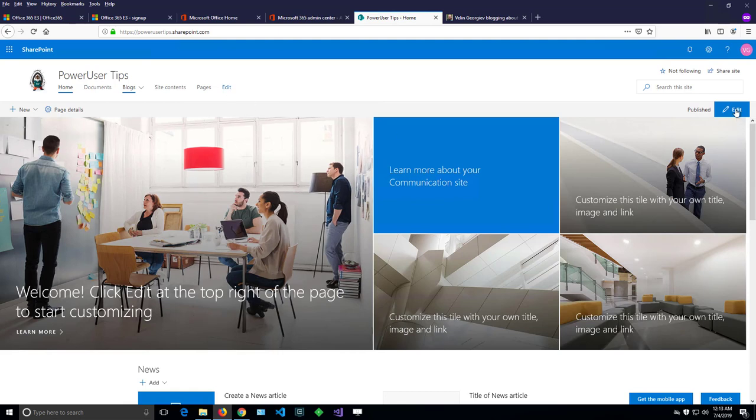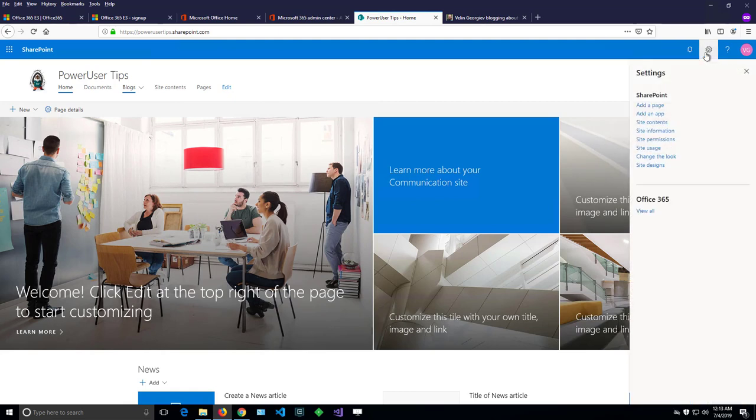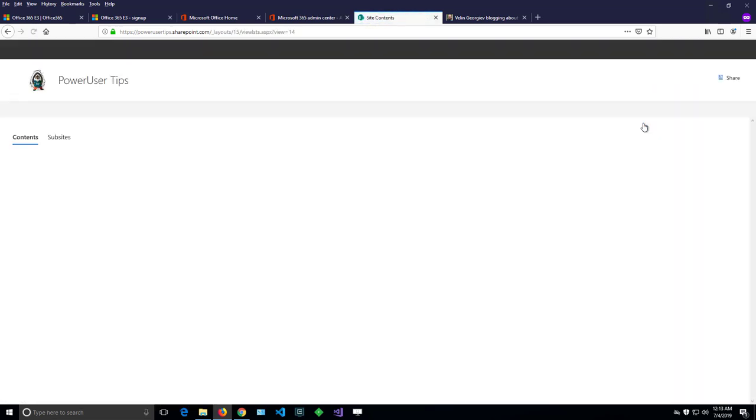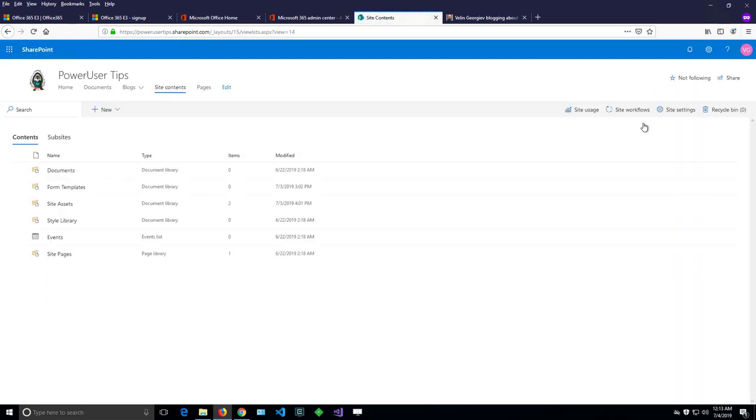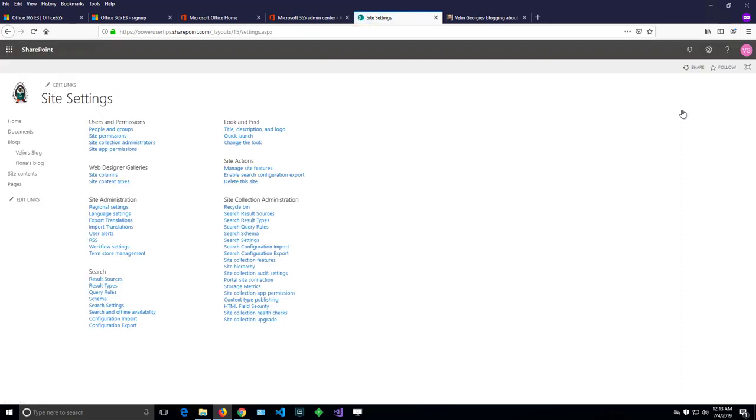But let me show you how we can get there. So we click on the gear box here and then site contents, site settings, and this is the site settings panel. If you have enough permissions and you're a site owner, you will be seeing that.